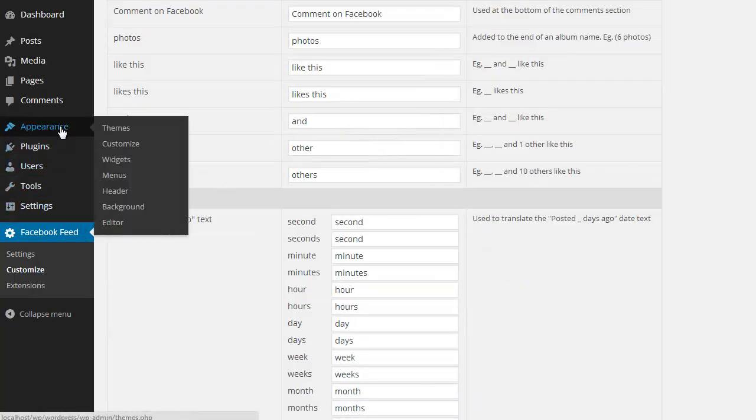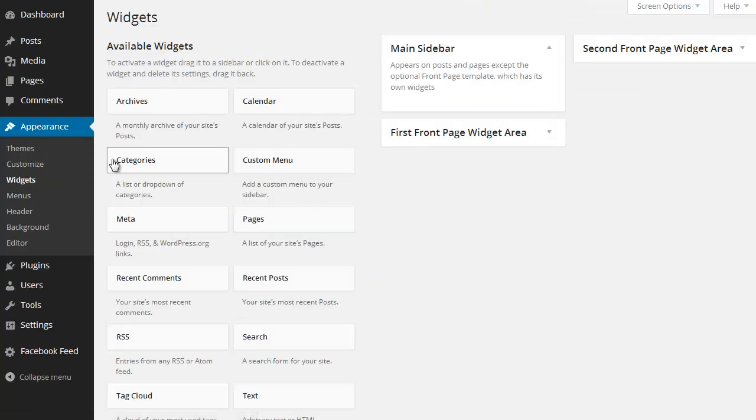So one of the great features of the plugin is that you can use the shortcode to display as many Facebook feeds as you like. You can use the shortcode options to customize each feed.